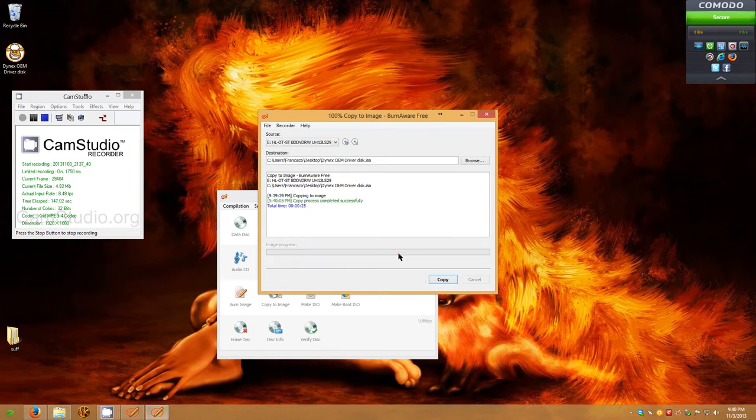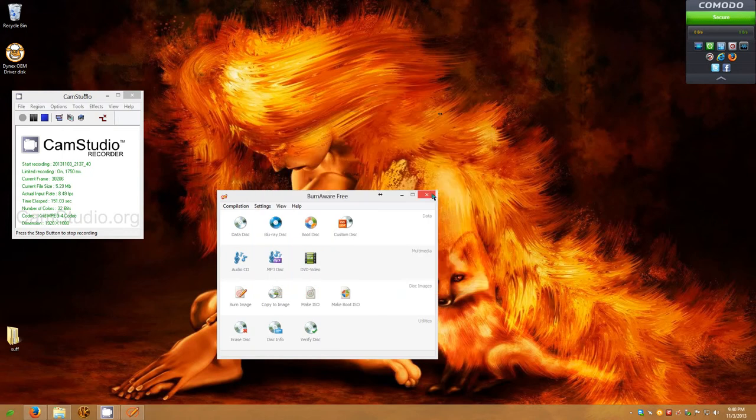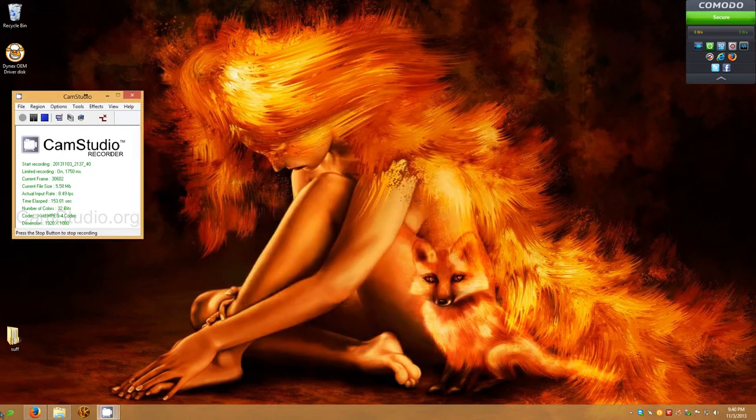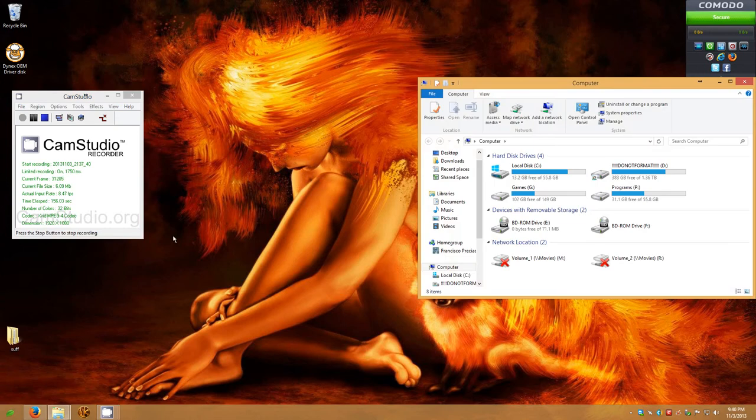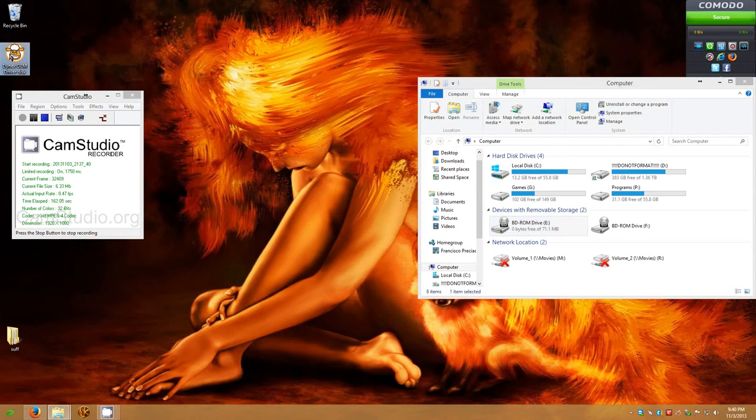And as you can see, it's pretty much finished. So how do we check it to see if it's working? Let's close this. Let's close that. Let's go to my computer, and we'll see two discs. Actually, we'll see one, because I haven't mounted the disc. So over here is your Dynex OEM Driver Disc ISO. Right-click, Properties.